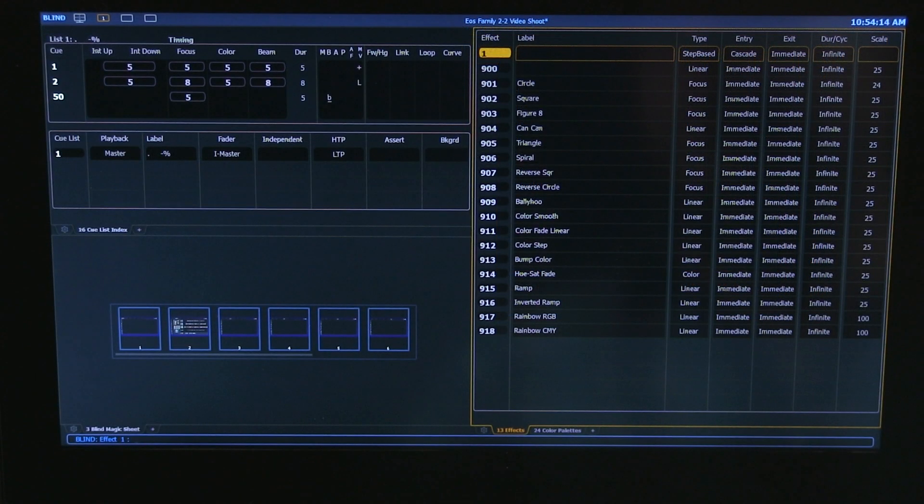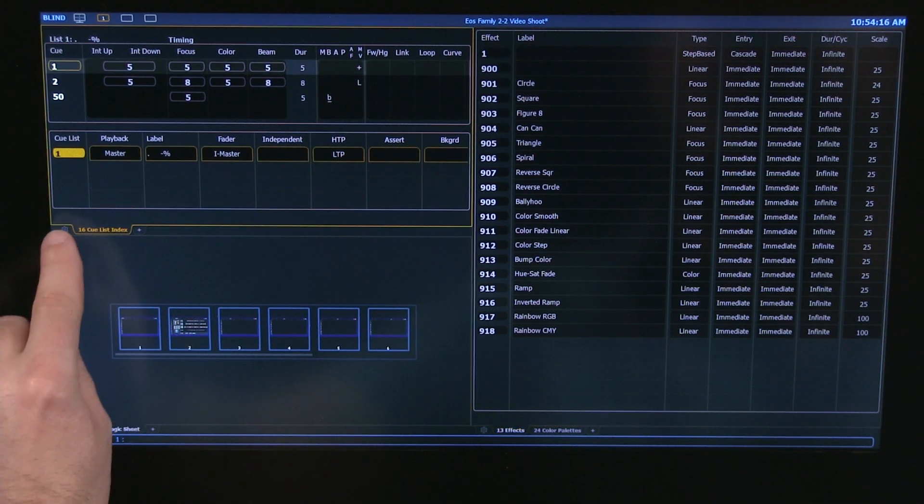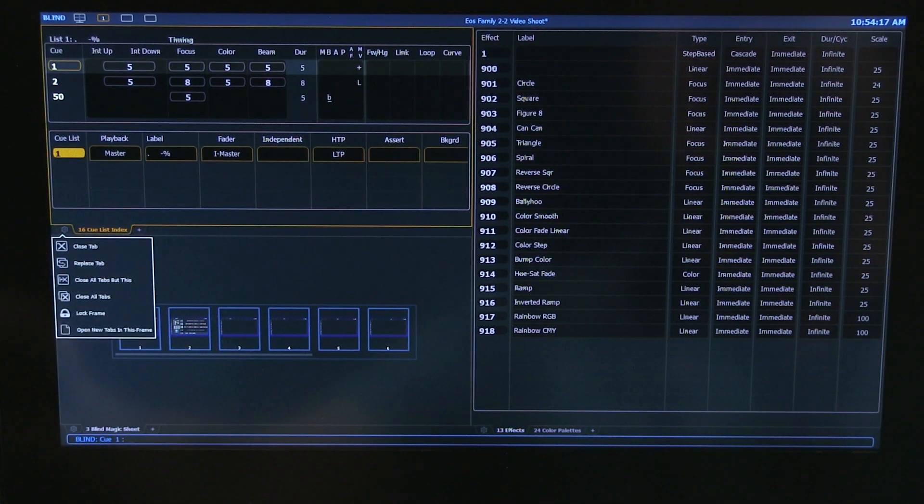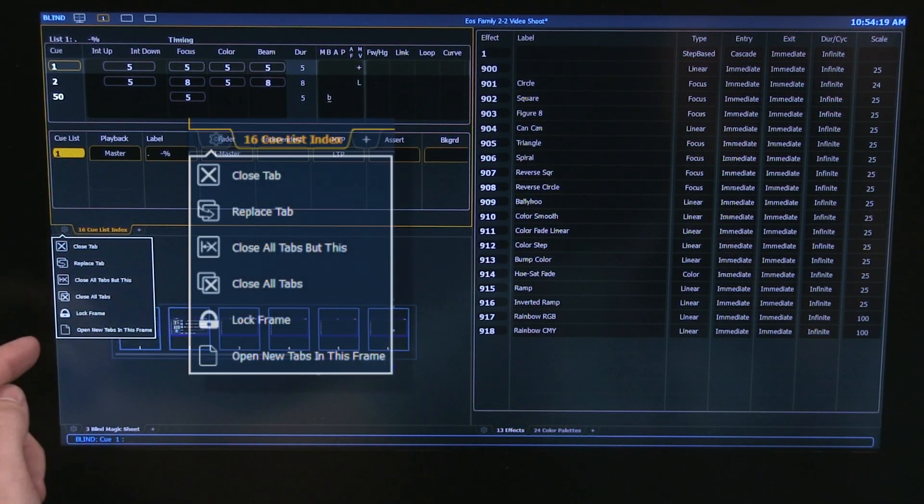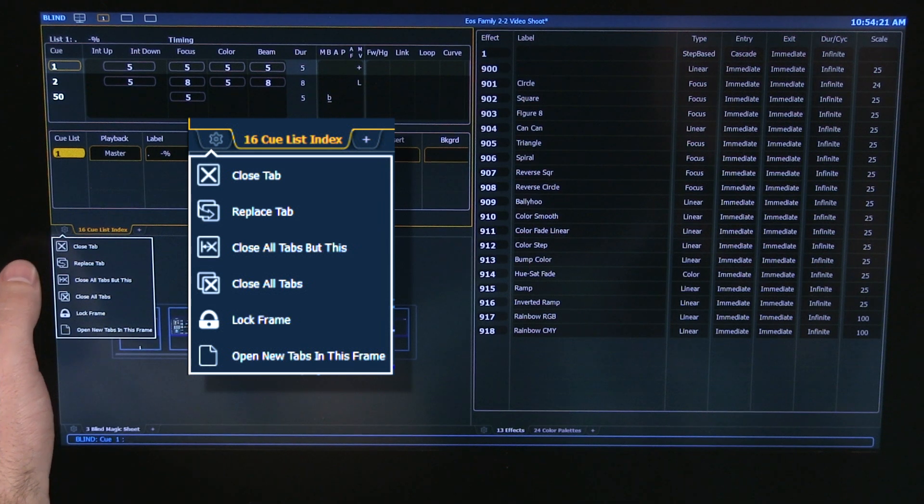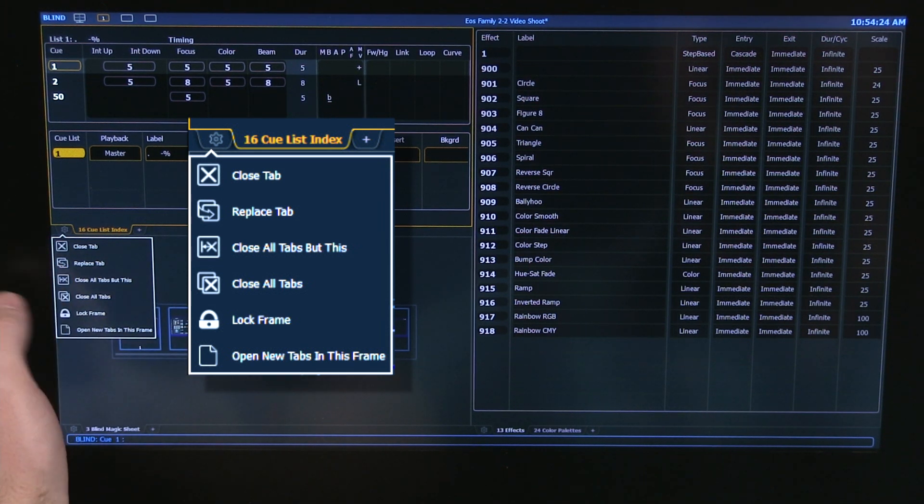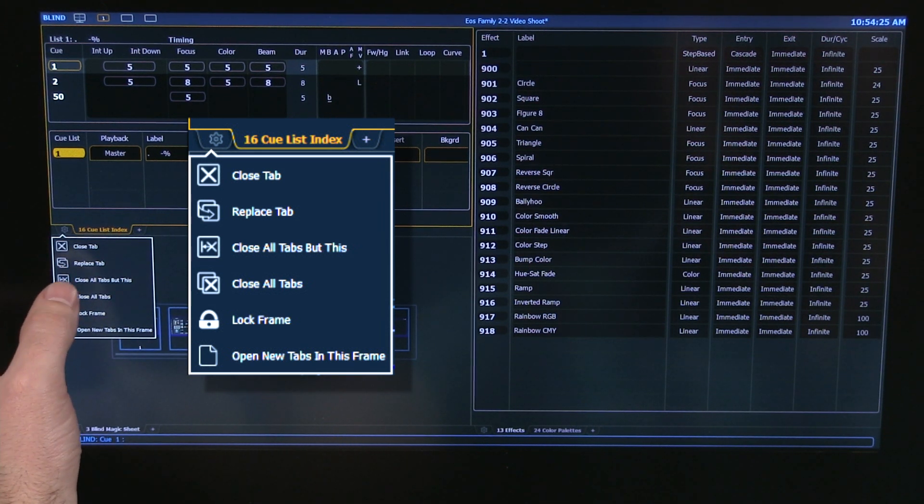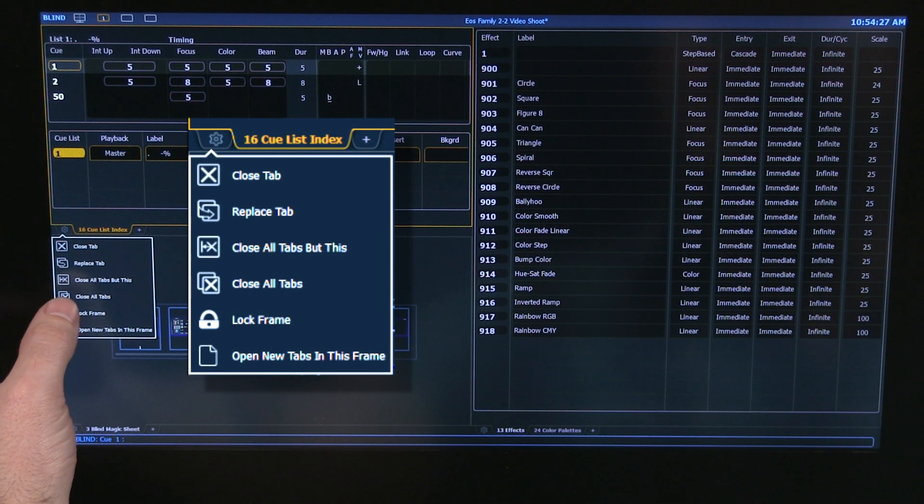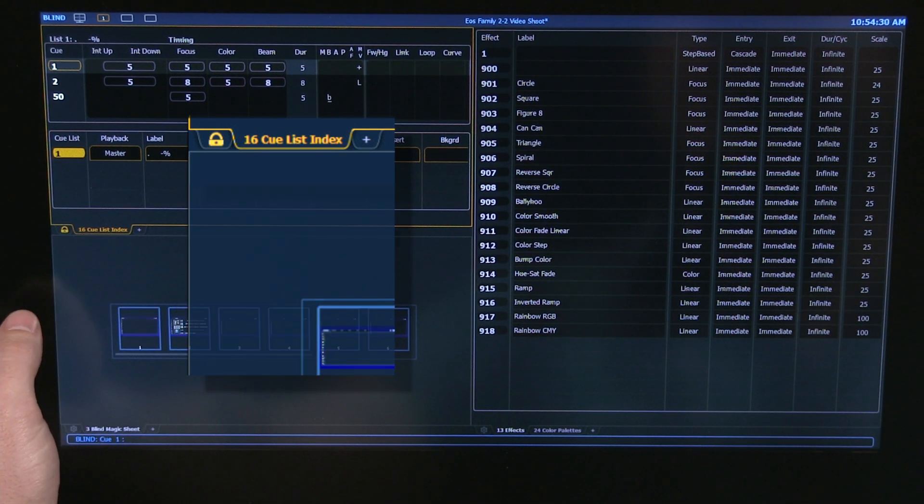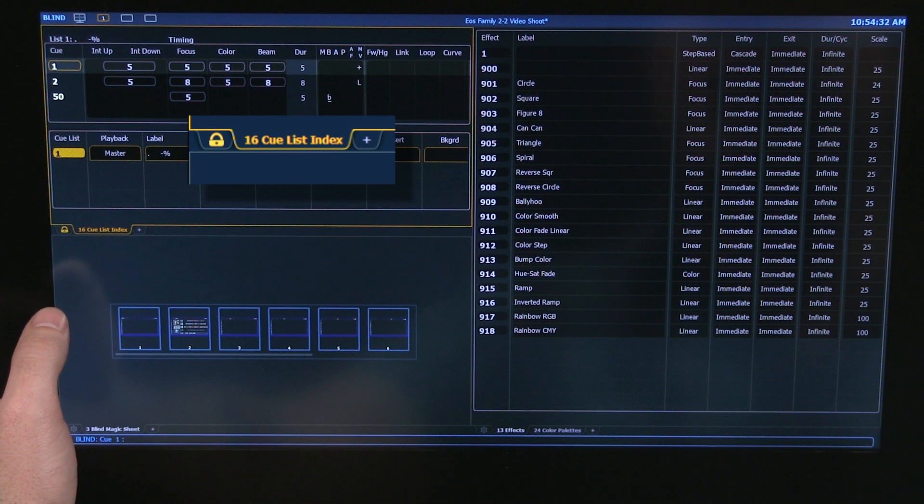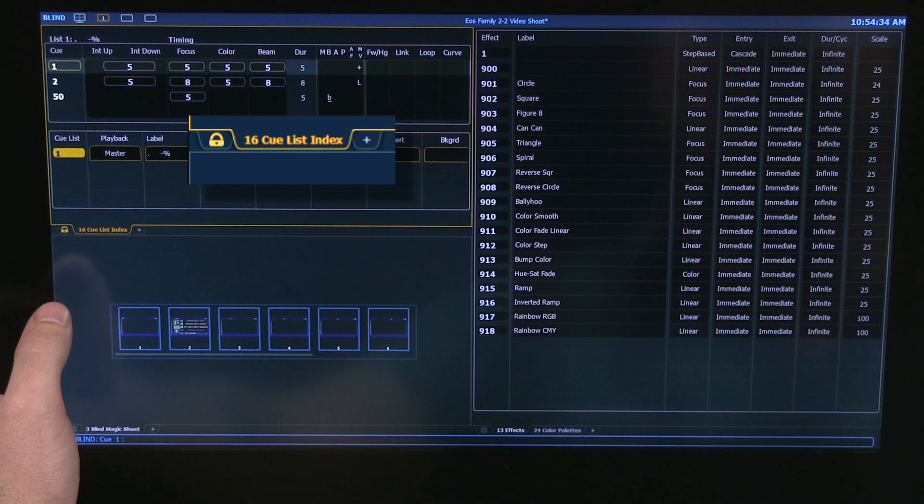We also give you additional tab tools to help you customize the layout of each frame. When you touch the gear, you get a menu that allows you to close an individual tab, replace that tab with an additional display, close all the tabs with the active one, close all the tabs to reset that frame, or lock the frame. When you lock the frame, you're not able to bring any other displays into that frame.